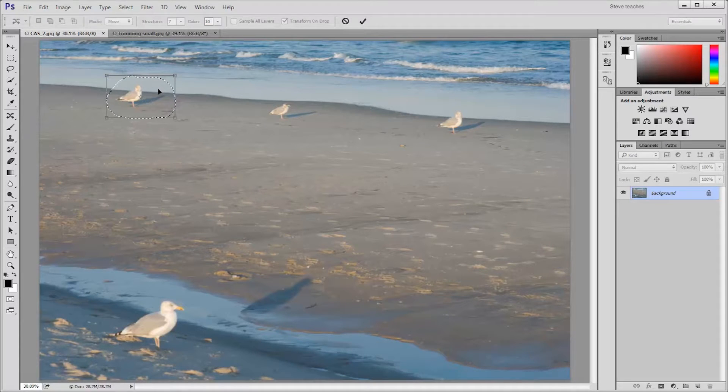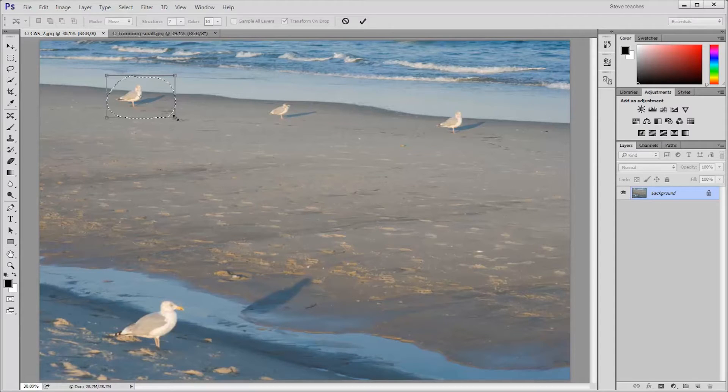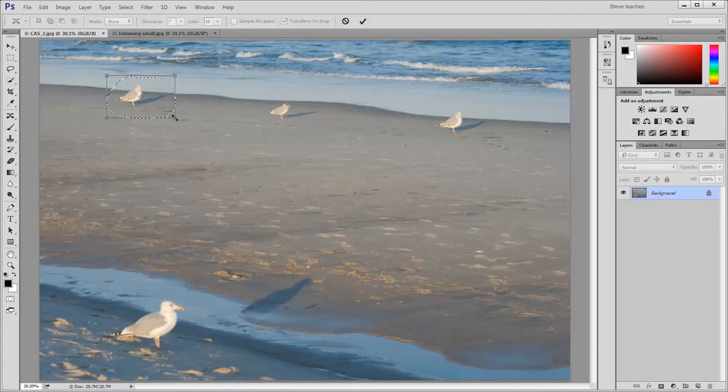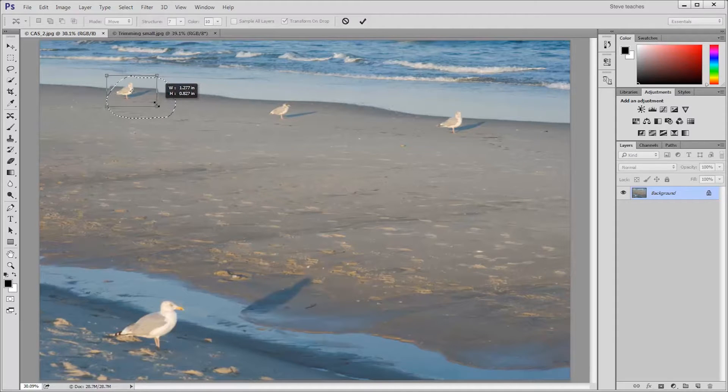When I release the mouse, I see a bounding box, and this allows me to transform the seagull. So I can click on a corner of the bounding box and make the seagull smaller. And I'll do that.